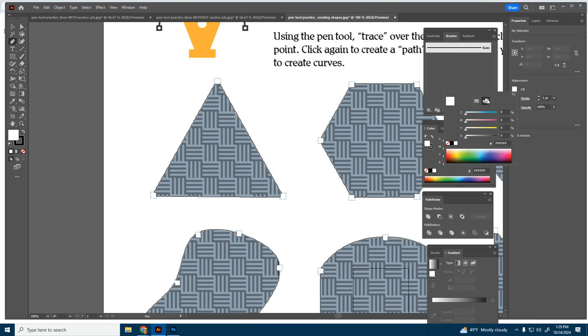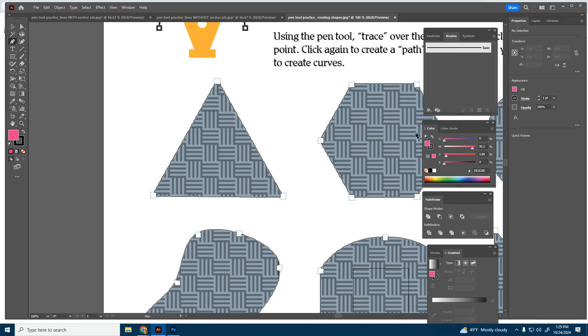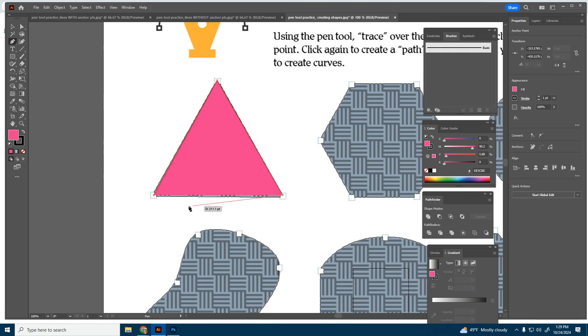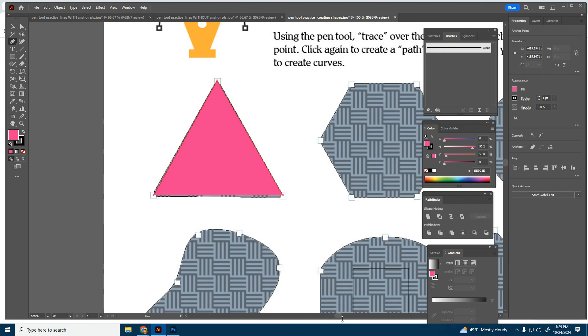I'm going to go ahead and just choose a color that's not white so we can see it a little better. Stroke isn't as big of a deal. That's just the outline. We're going to simply click, click, click, and then click on that first point that we did. We're tracing over that shape. It's okay if there's a little bit of a gap there. It's just because my anchor point was a little bit higher up than the example.